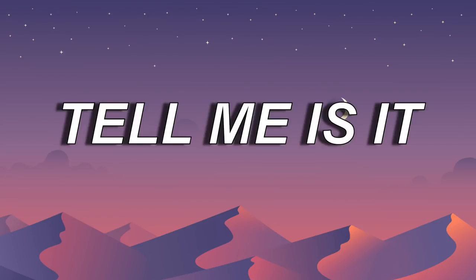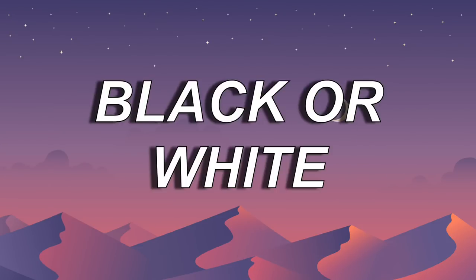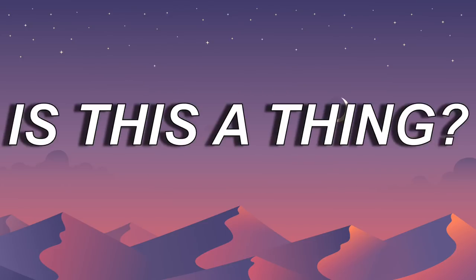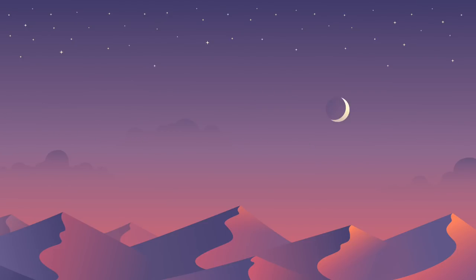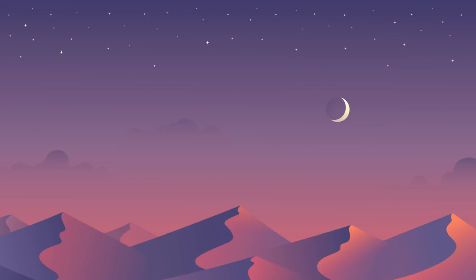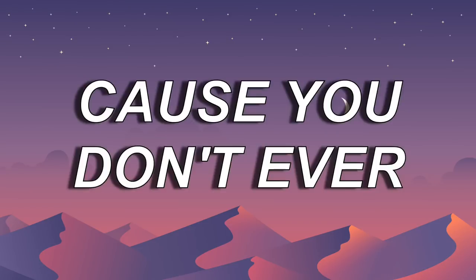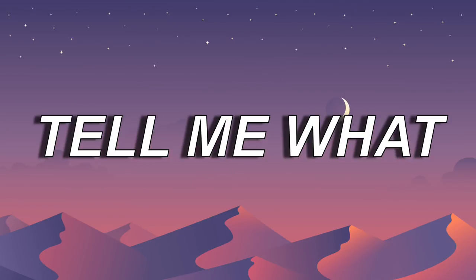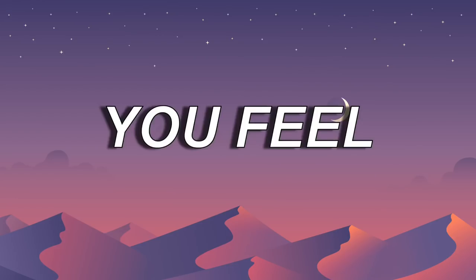Tell me, is it black or white? Is this a thing? Is it real? Cause you don't ever tell me what you feel.